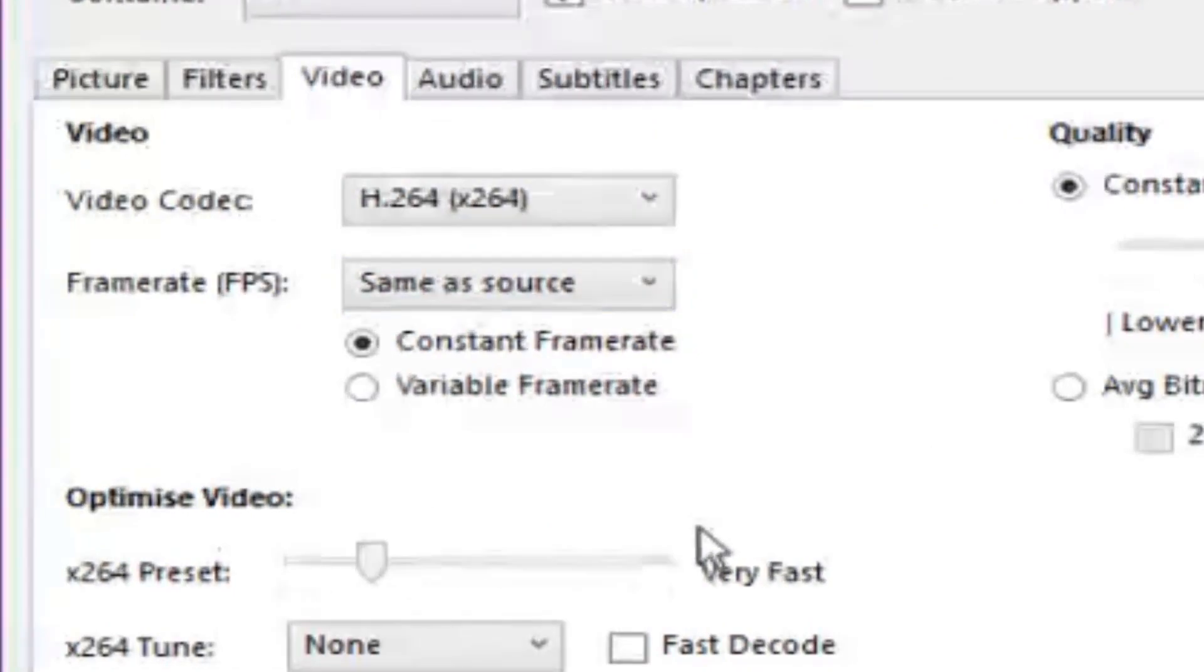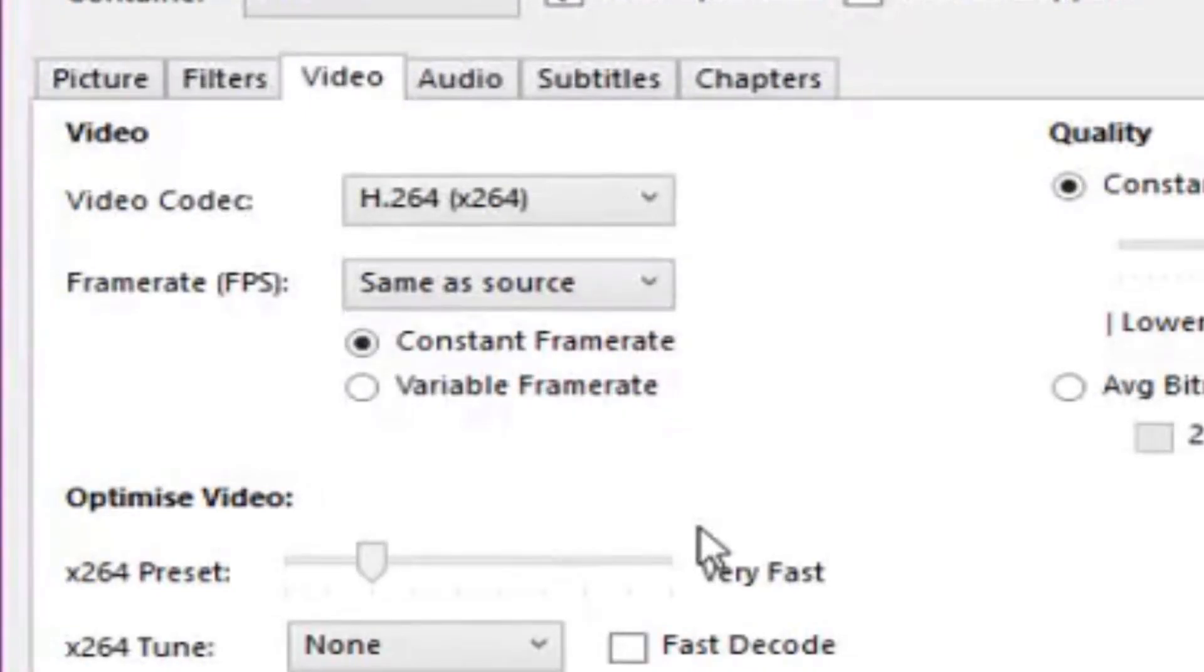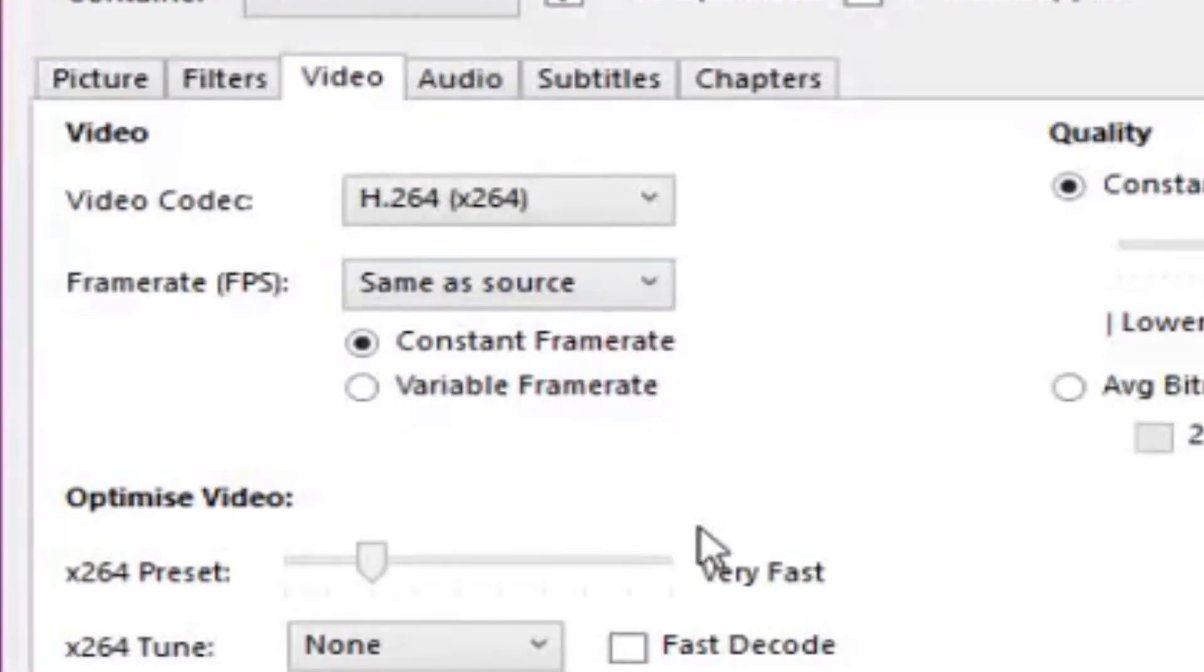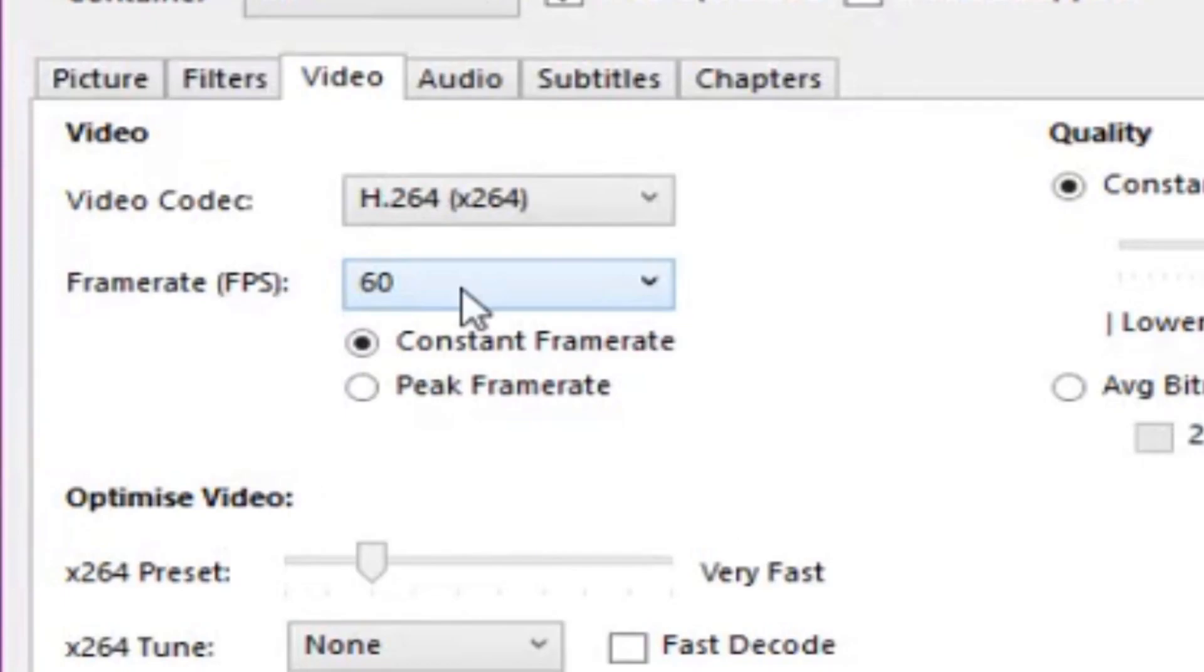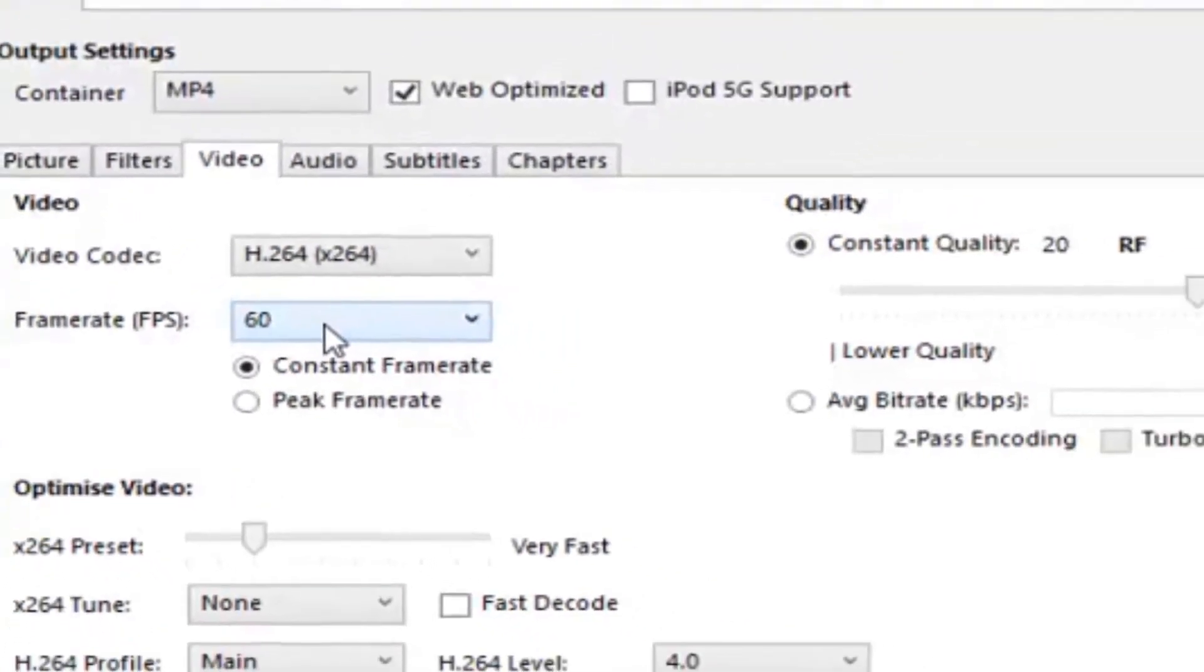Or, if you did it off of a screen recorder that maybe goes at 30 FPS, which, if you don't know what that is, that's frames per second, or 60 FPS, you can also do that as well.